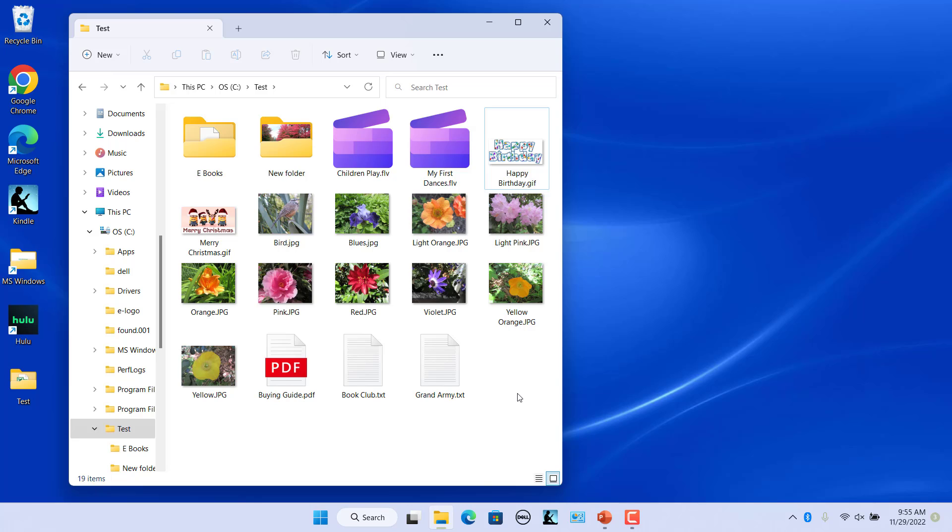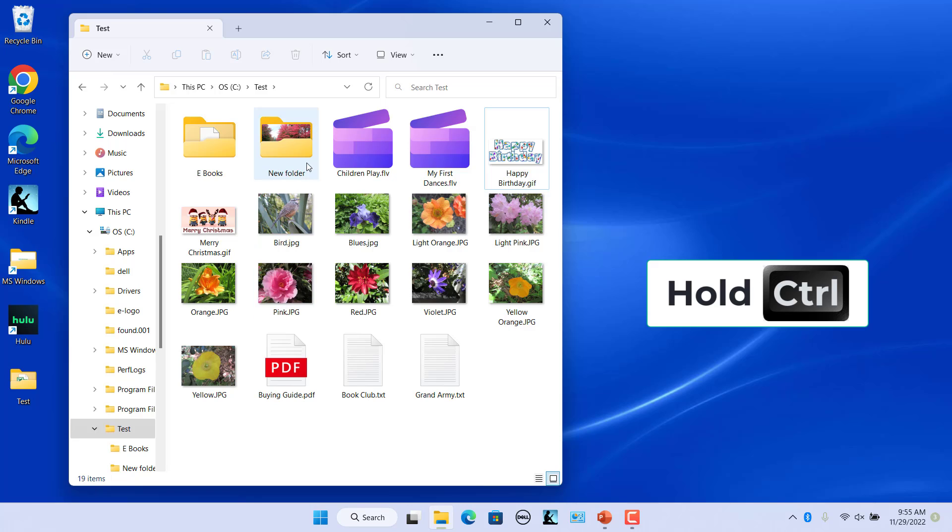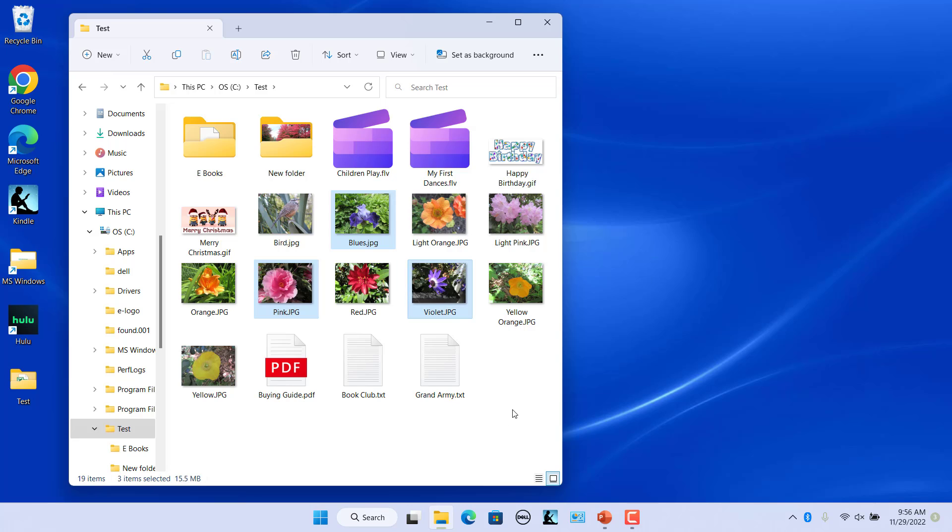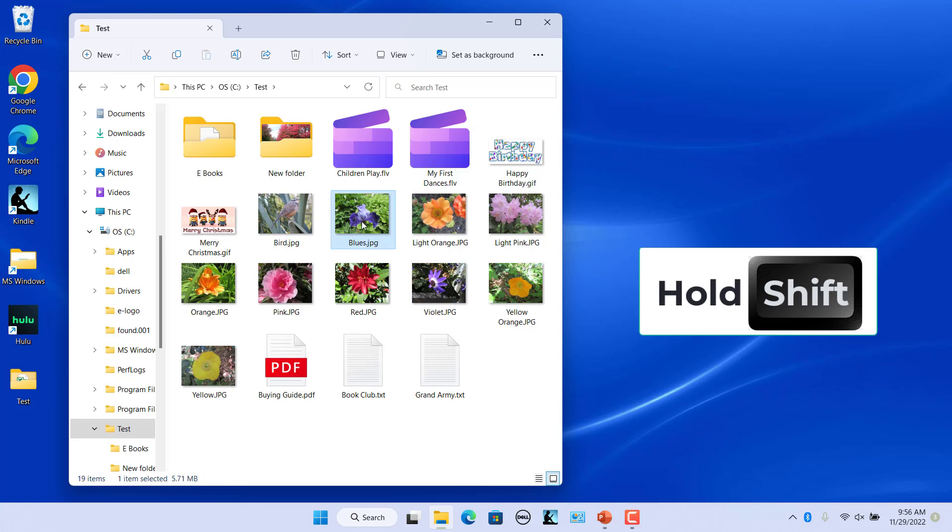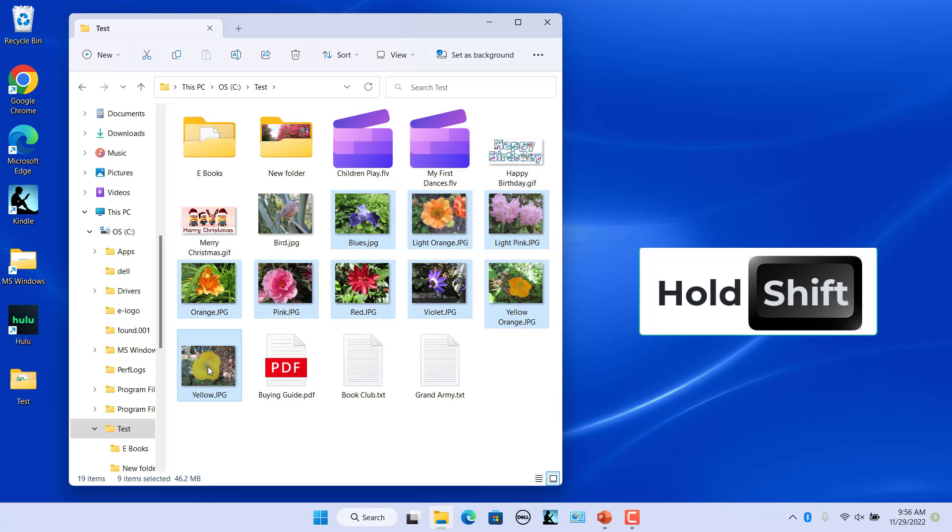Select multiple files. Hold down the control key and select multiple files. To select a range of files, click on the first file and then hold down the shift key and click on the last file.